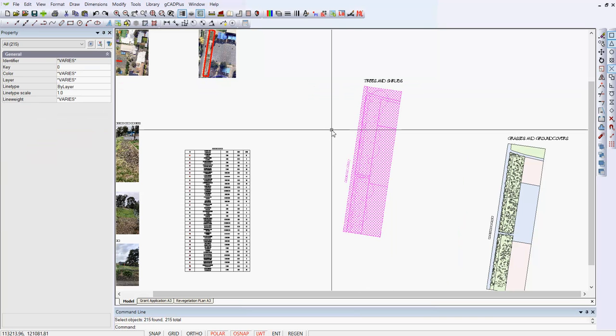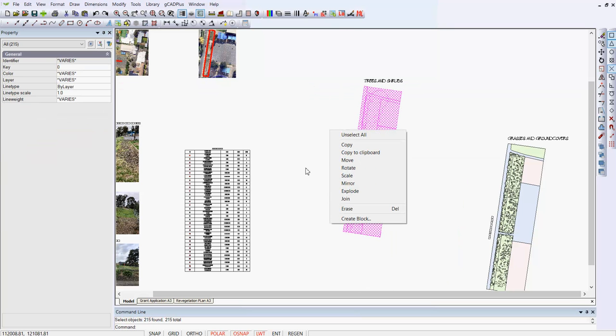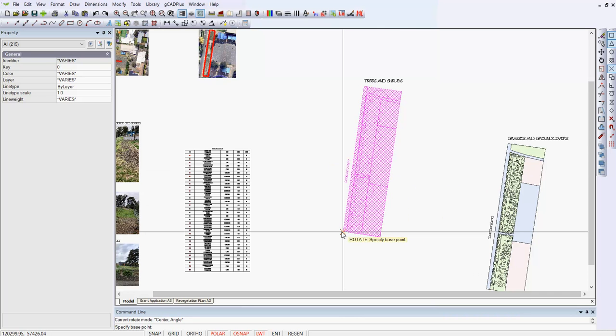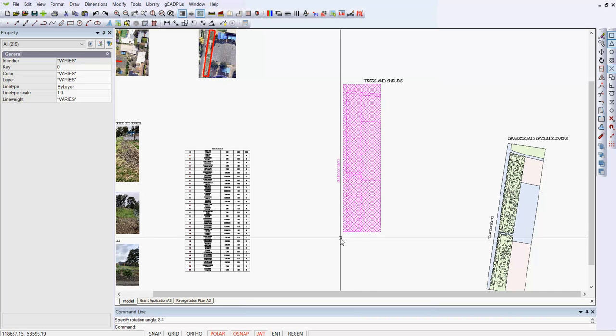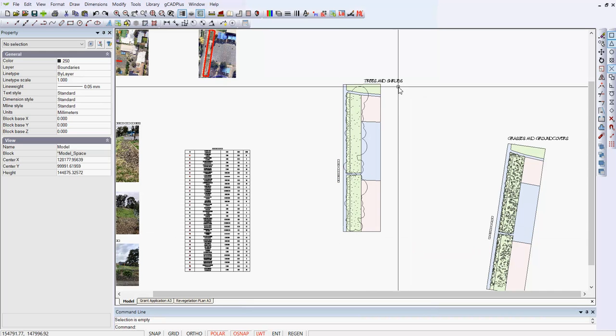And so I just selected all of the entities, not the trees and shrubs, picked rotate and set a base point down there and made it 8.4 and rotated things.